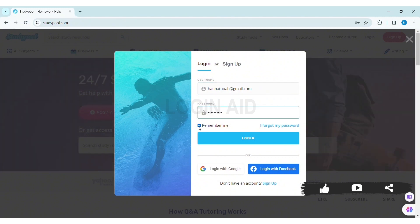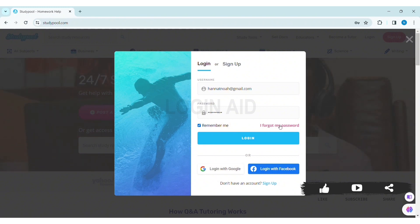If you want your information to be remembered, click on the remember me box. If you forgot your password, click on I forgot my password. You can also log in with your Google account or your Facebook account as well.